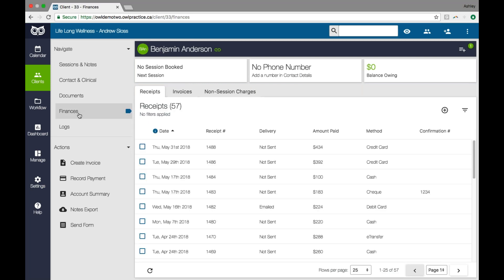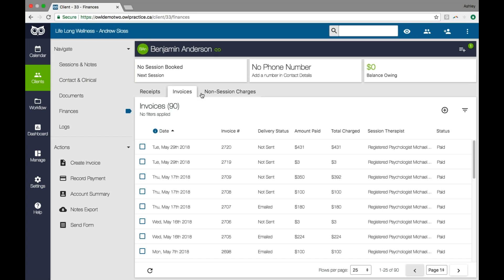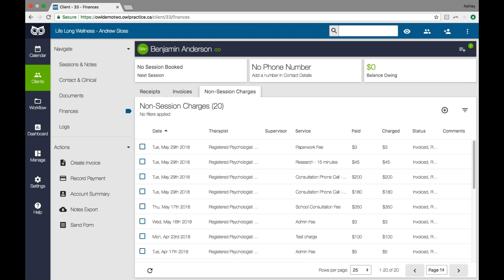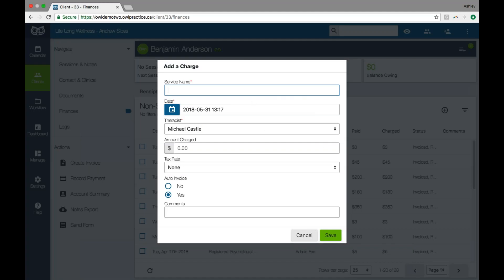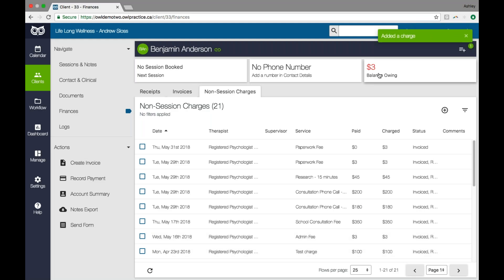If you have a charge you'd like to put on the account that doesn't relate to a calendar session, you can use non-session charges. I can just click non-session charge, then the plus icon, and type up any kind of charge I'd like. It's really helpful for report charges, administrative fees, or supplementary materials you sell like workbooks or informational resources. For example, I can create a paperwork fee of three dollars because my client has requested some printouts. I can just create that charge and it generates a balance owing on the account.